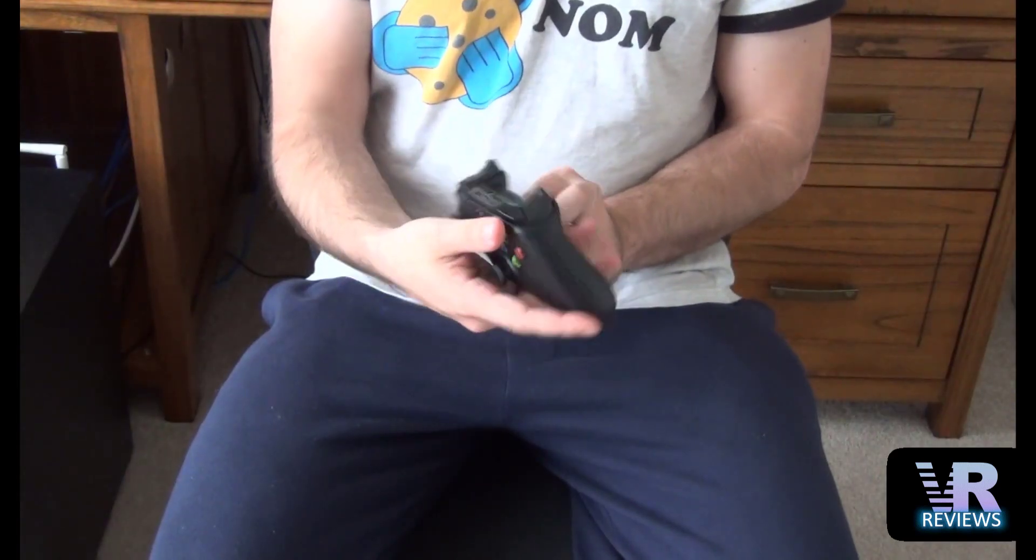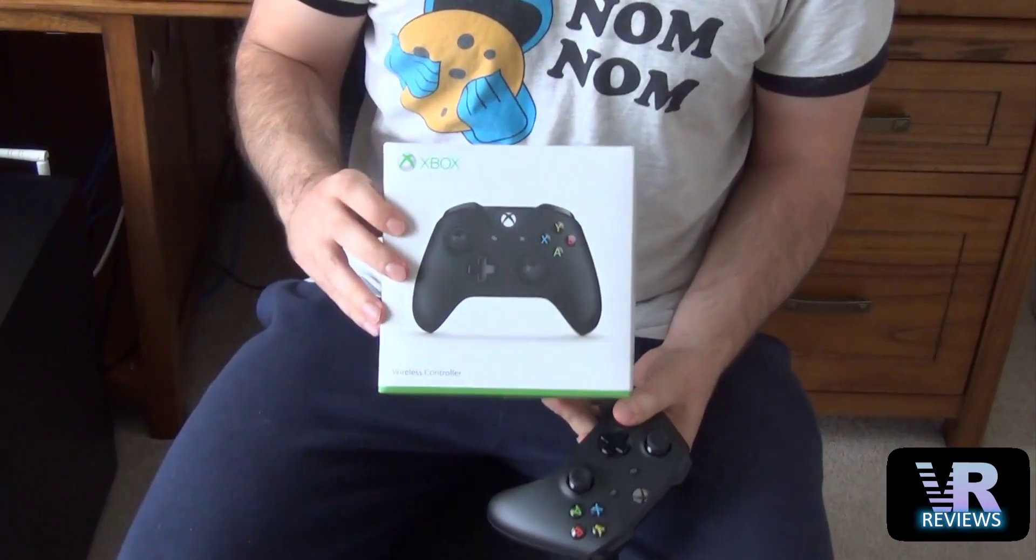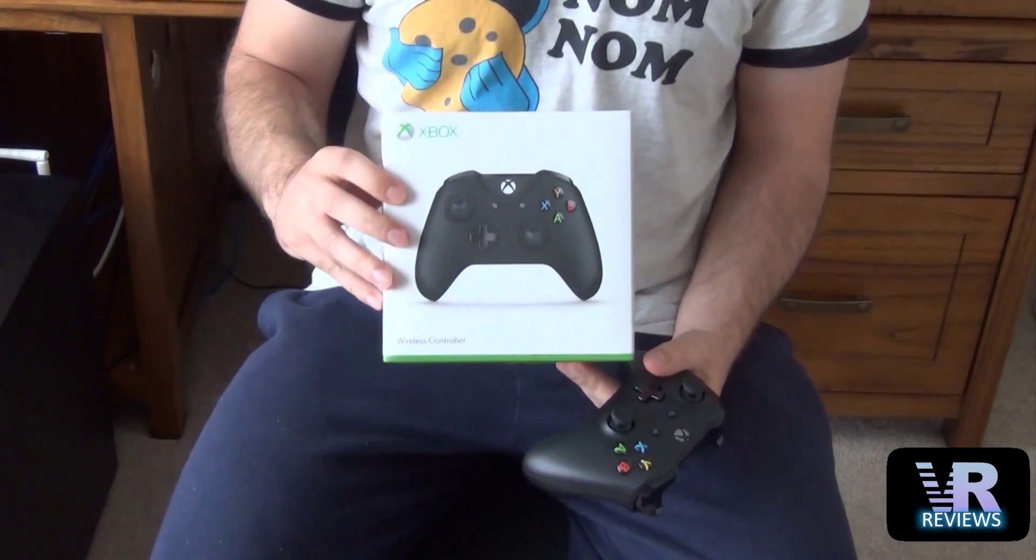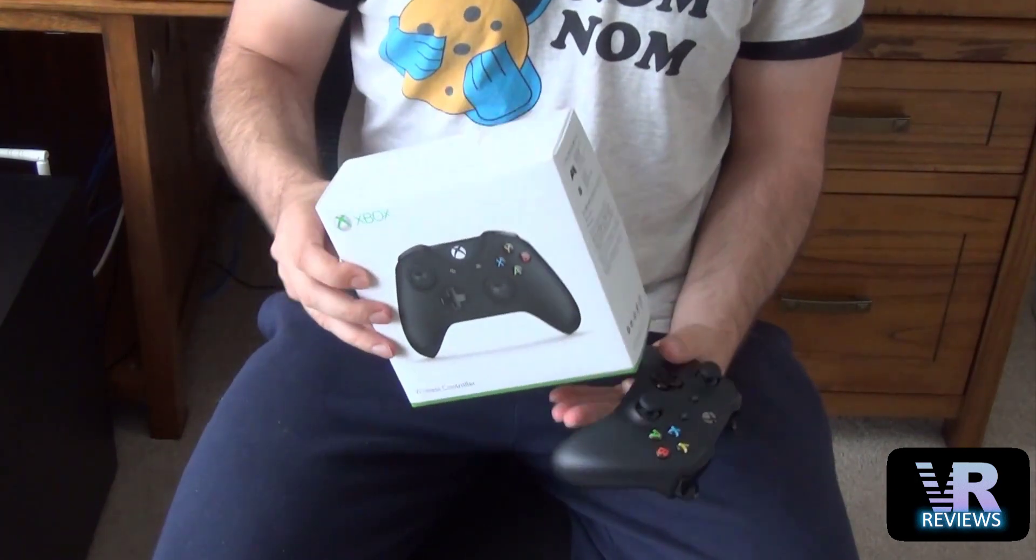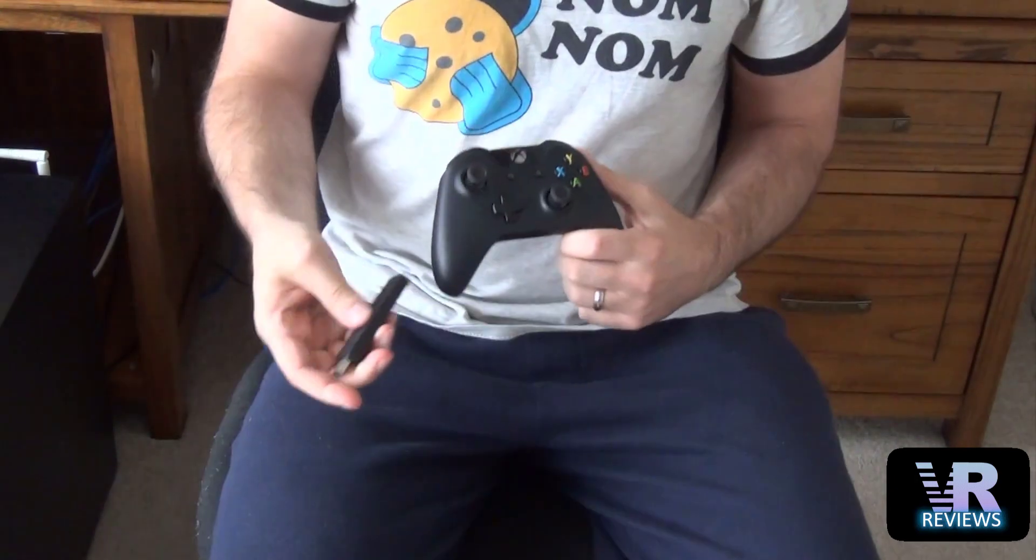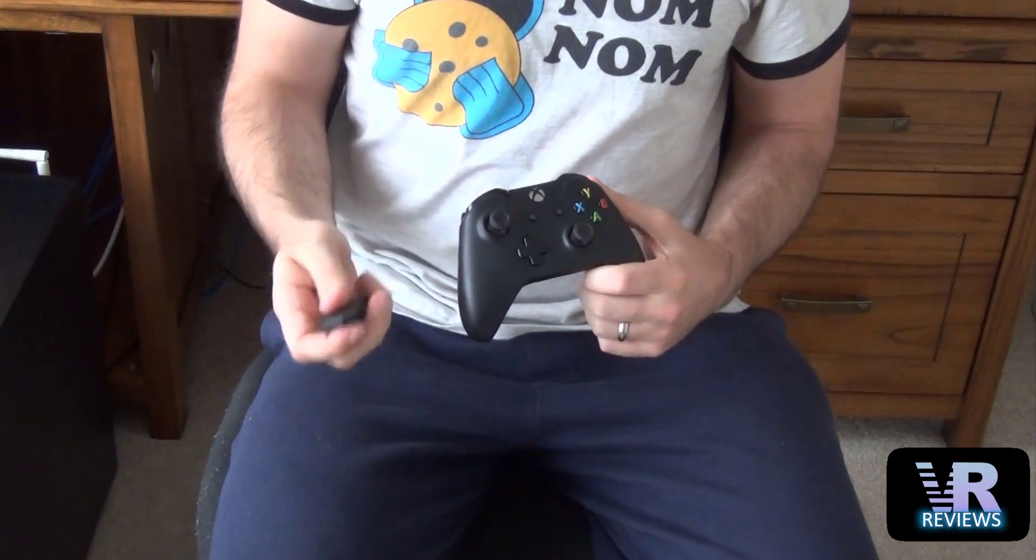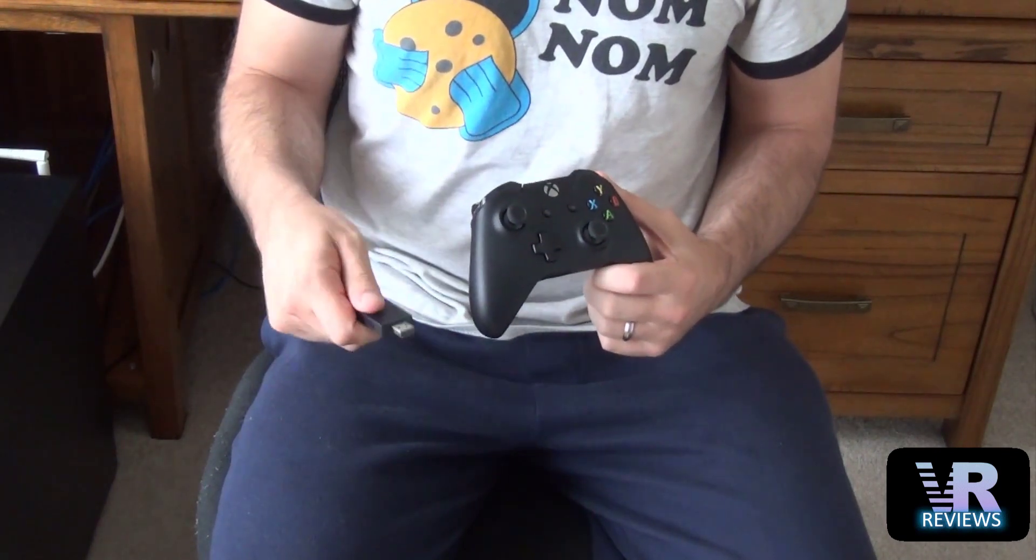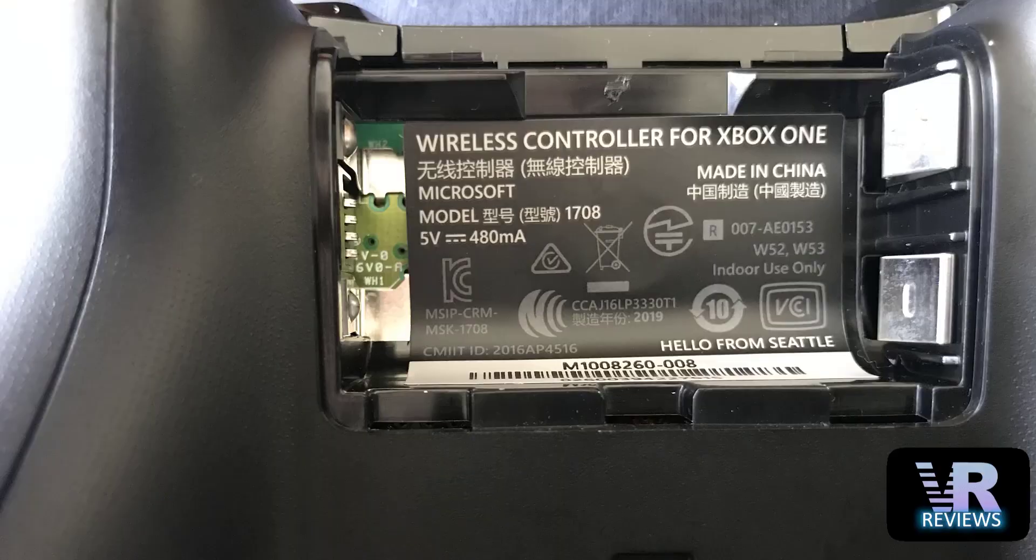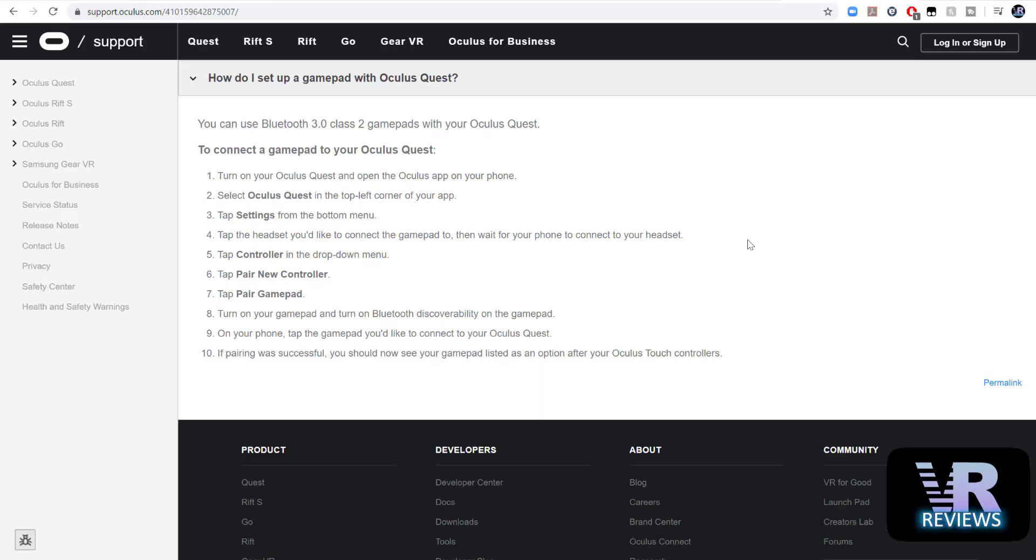So the controller I'm using here to connect to my Quest is a wireless controller for Xbox One model number 1708. It's a Bluetooth controller and bear in mind not all controllers work, such as this controller which requires a wireless receiver. With the model I'm using model number 1708, you can also Google it to find out what controllers will work, and the Oculus support page also has more information on that.